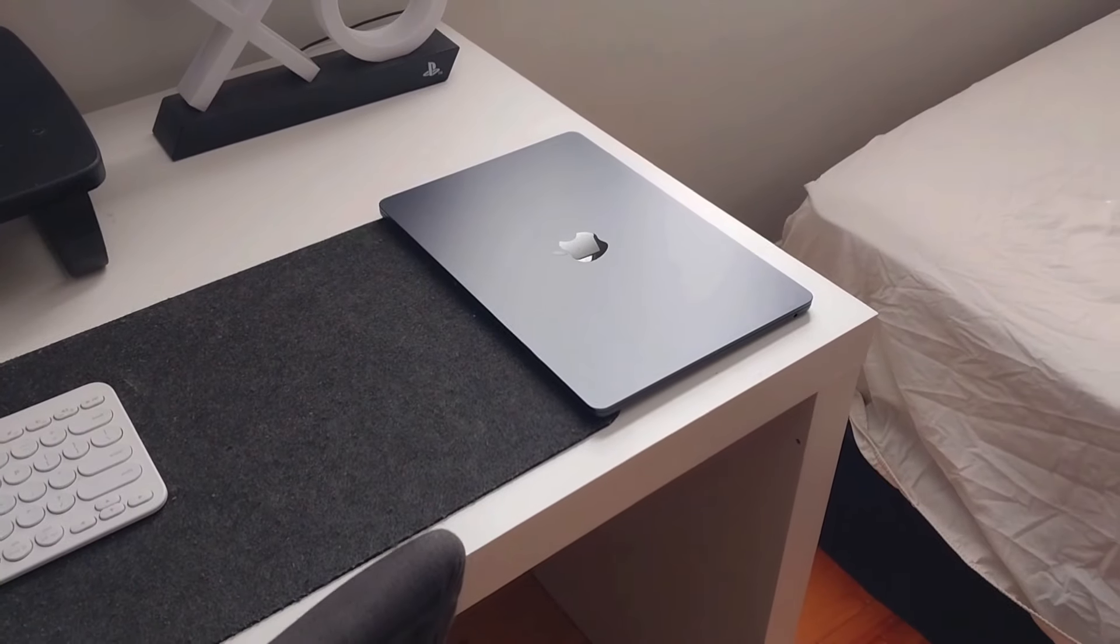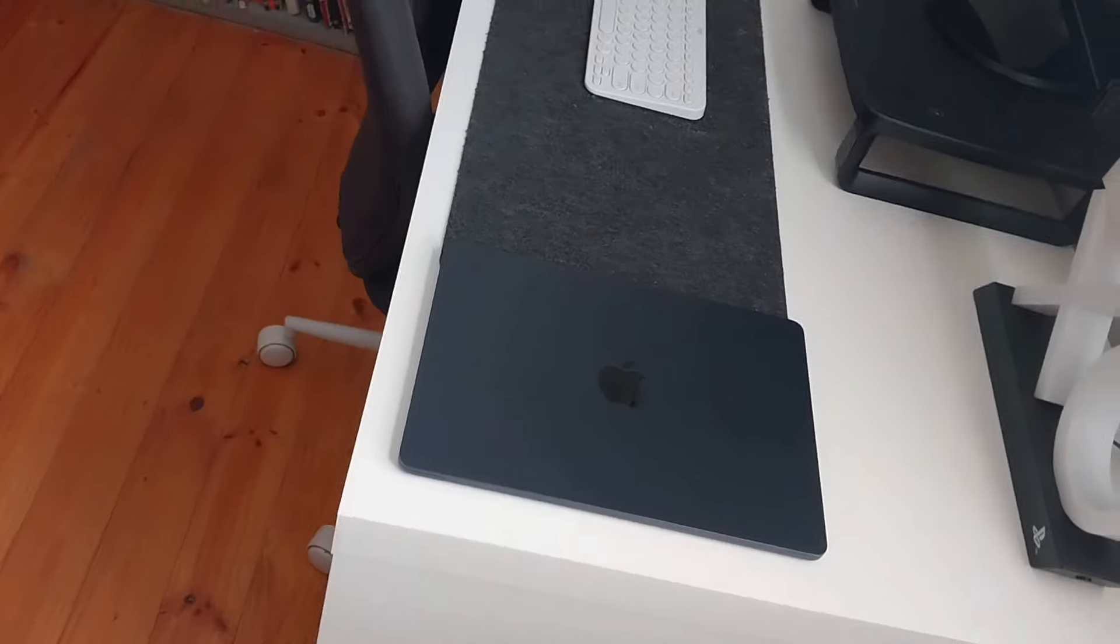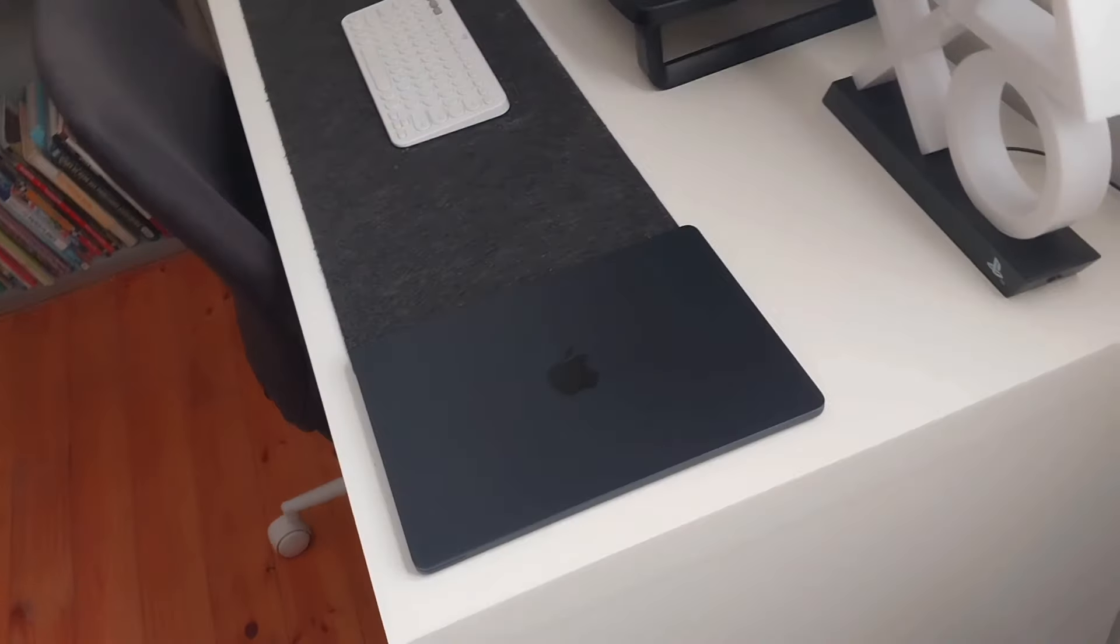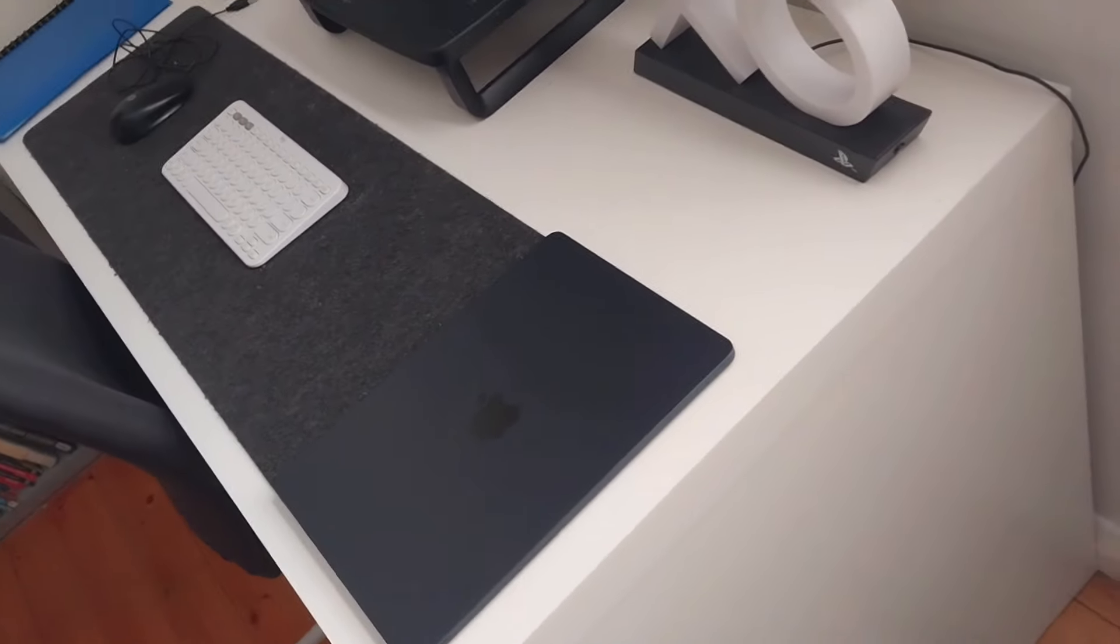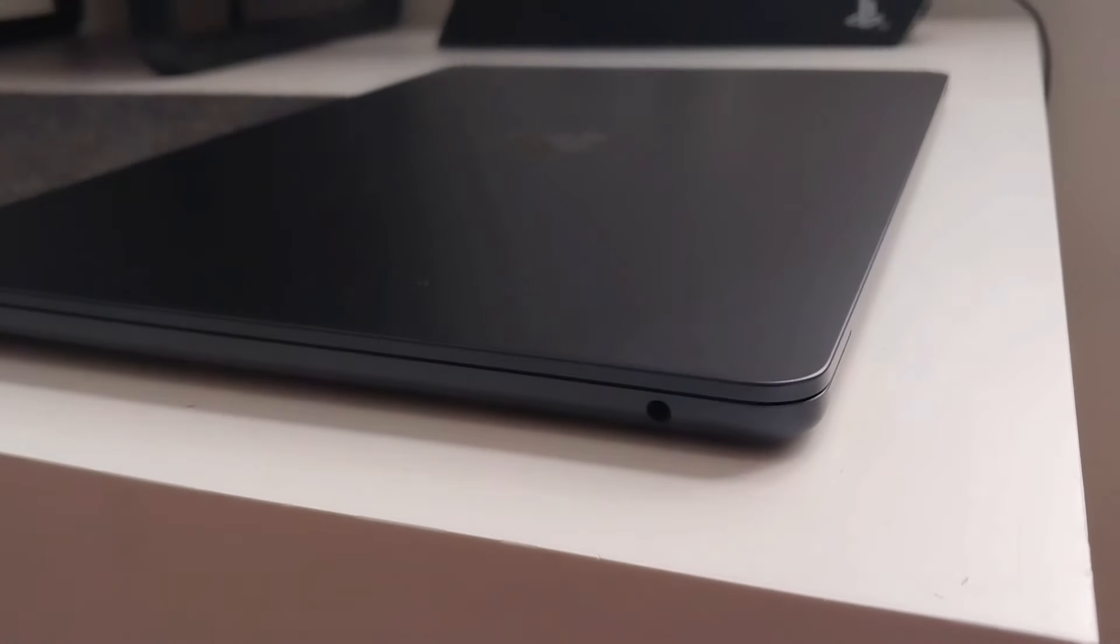The M3 MacBook Air has one major problem that I think could prevent people from buying it, and it only applies to the Midnight Black model, not the Space Gray or Silver.